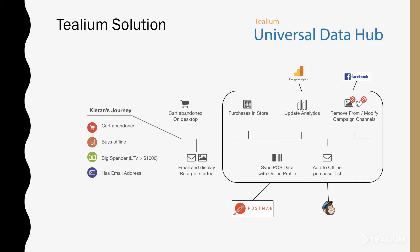Okay, so let's just recap on that journey. You can see that all of those events, the point-of-sale data has been synced from Postman, updated Google Analytics, customer added to MailChimp, modified campaign channels in Facebook custom audiences.